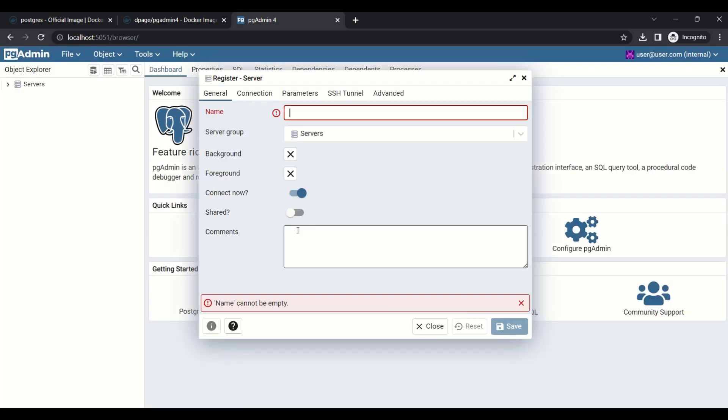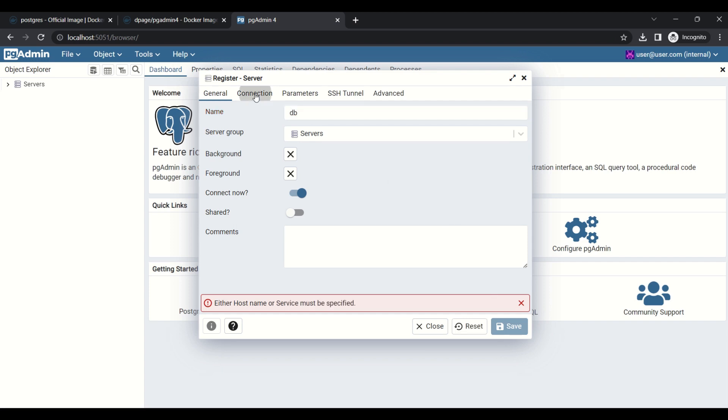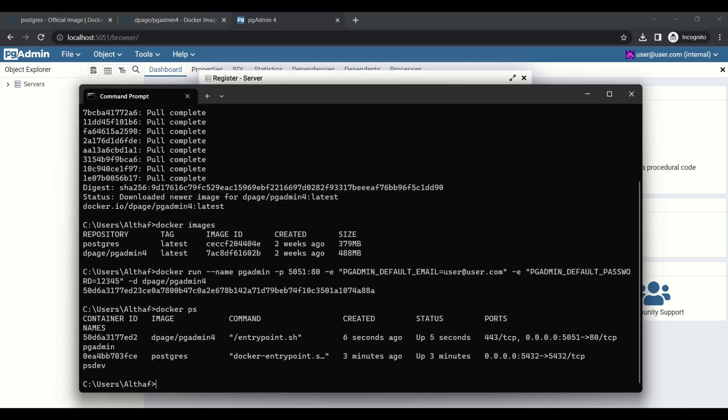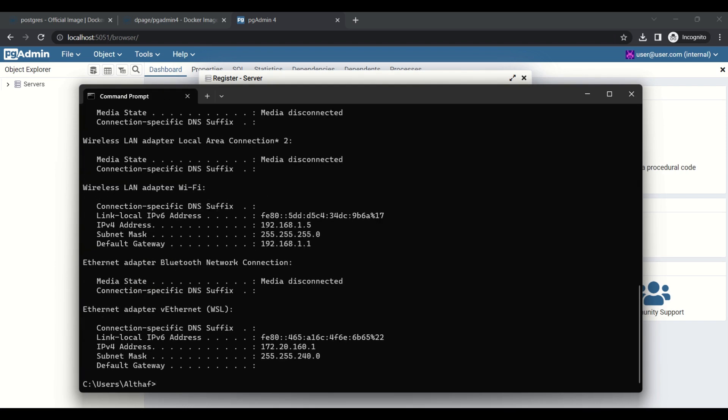Click on add new button, give the name, and provide the host name. If we are connecting from Docker, we need to provide the IP address. We can get the IP address by using ipconfig command. I am copying this IP address.